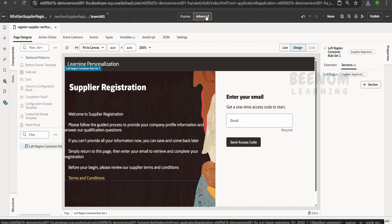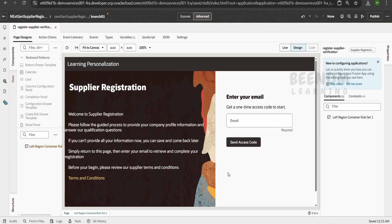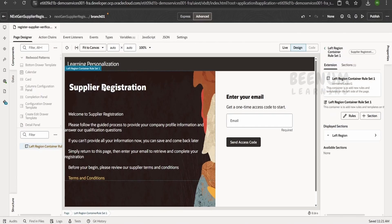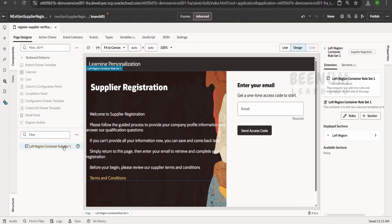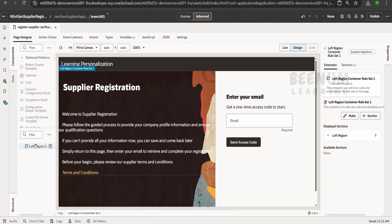First and foremost, you have to shift the mode to Advanced, not Express. When you click on the page and hover over certain areas, those are not customizable. However, if you hover on the left region, that area is allowed to be customized. Alternatively, you can look at the Structure panel. You can also click on the region directly in design mode.